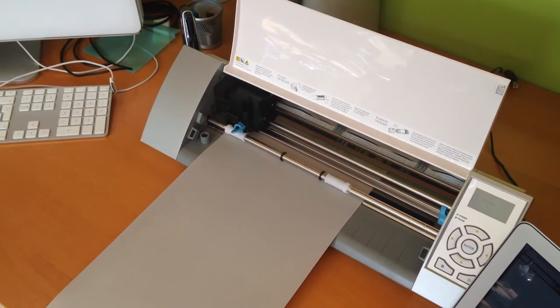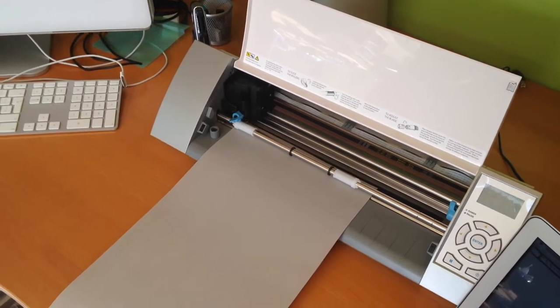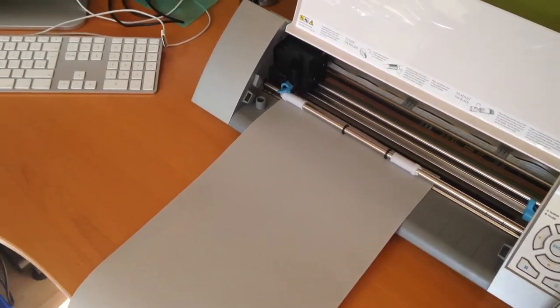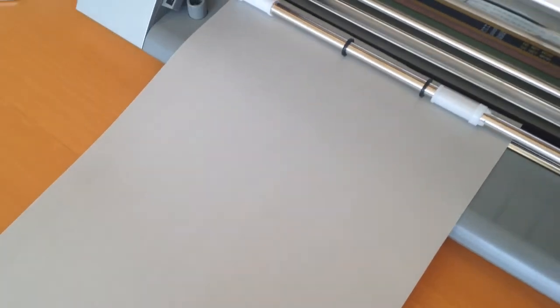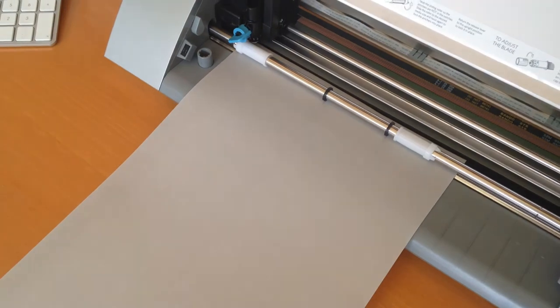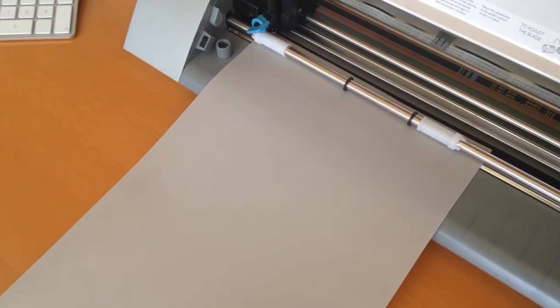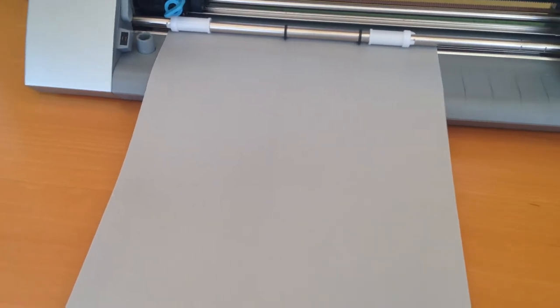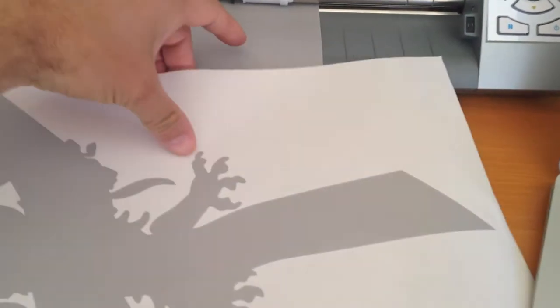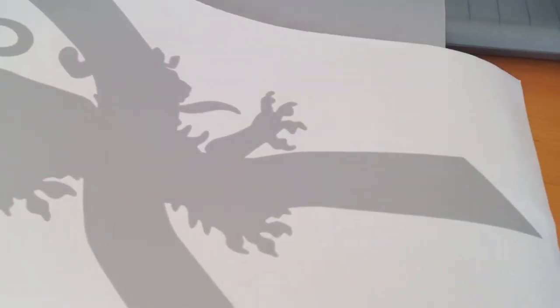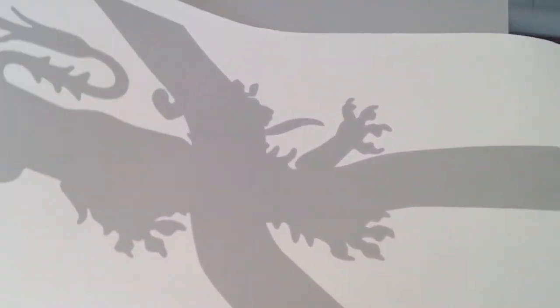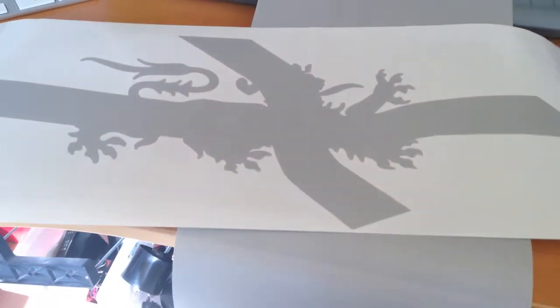That appears to be done. Now you can bet your life there's absolutely no way the video is going to pick up the cut lines on that, but I can show you what happens. You then take the roll out and then you just have to do what's known as weed it, which means take off the bit that you don't want.